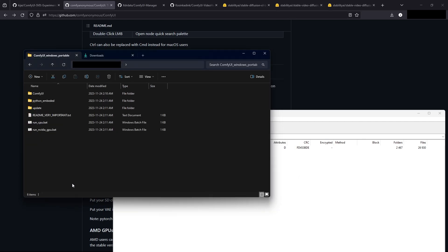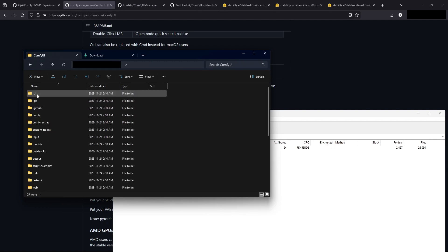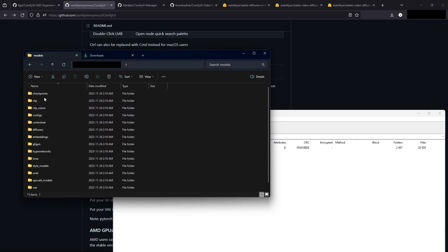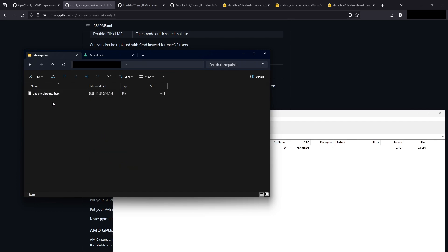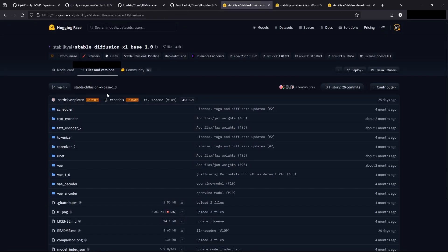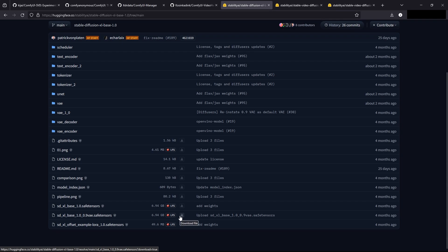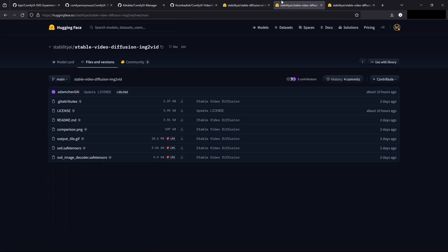Now we'll open this up and go into ComfyUI. We'll go into models and checkpoints, and we'll put our checkpoints in here — so our SDXL model as well as the SVD models. You get them from here. Download this one and you could put that in. That's the one I'm going to use. I already have it downloaded so I'm not going to download it.